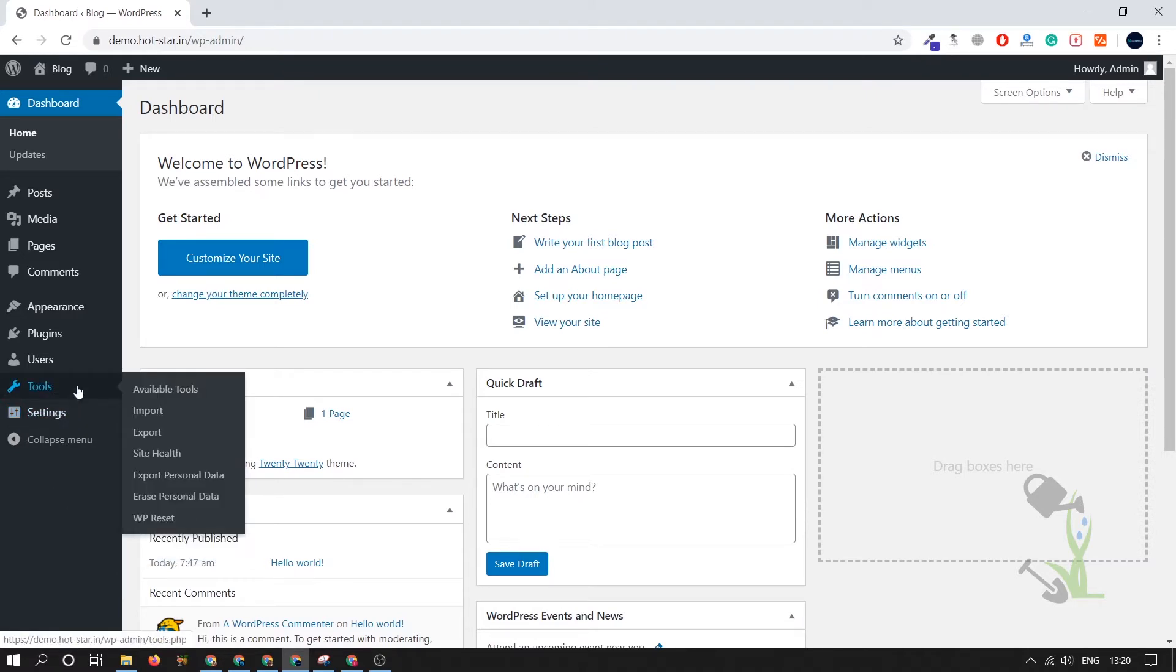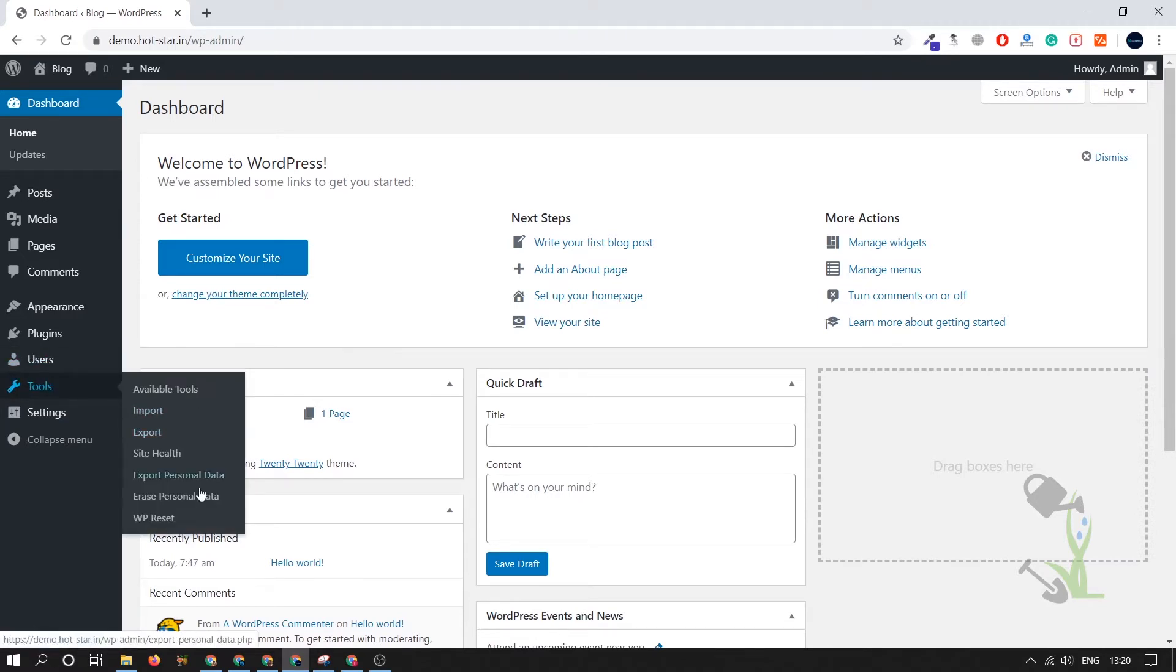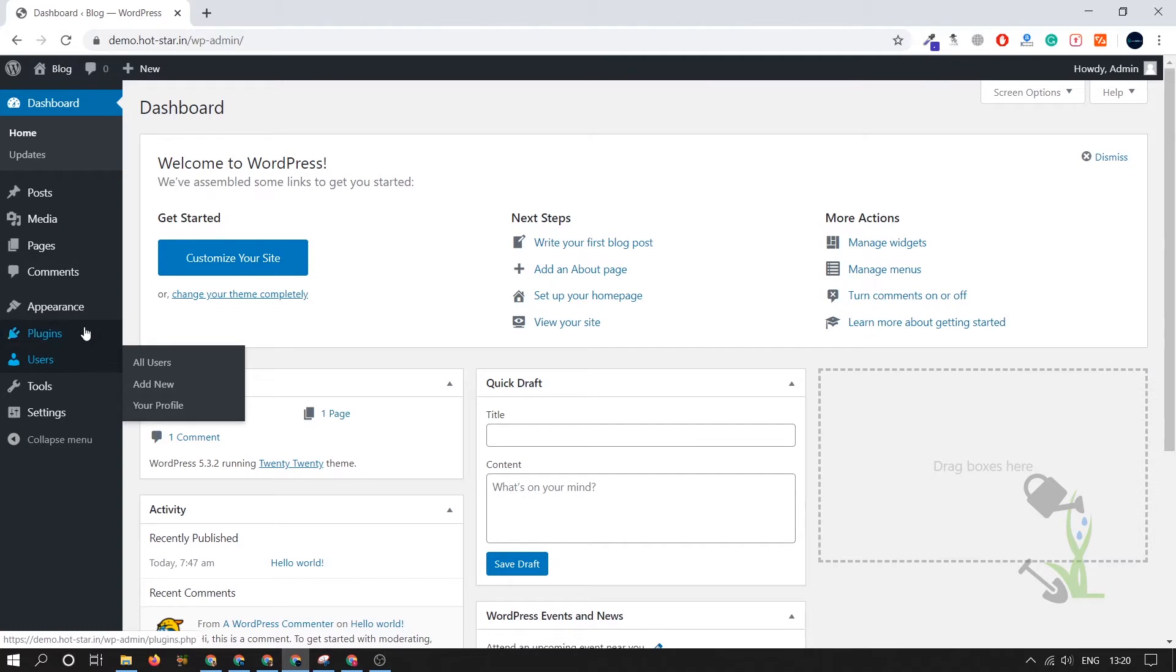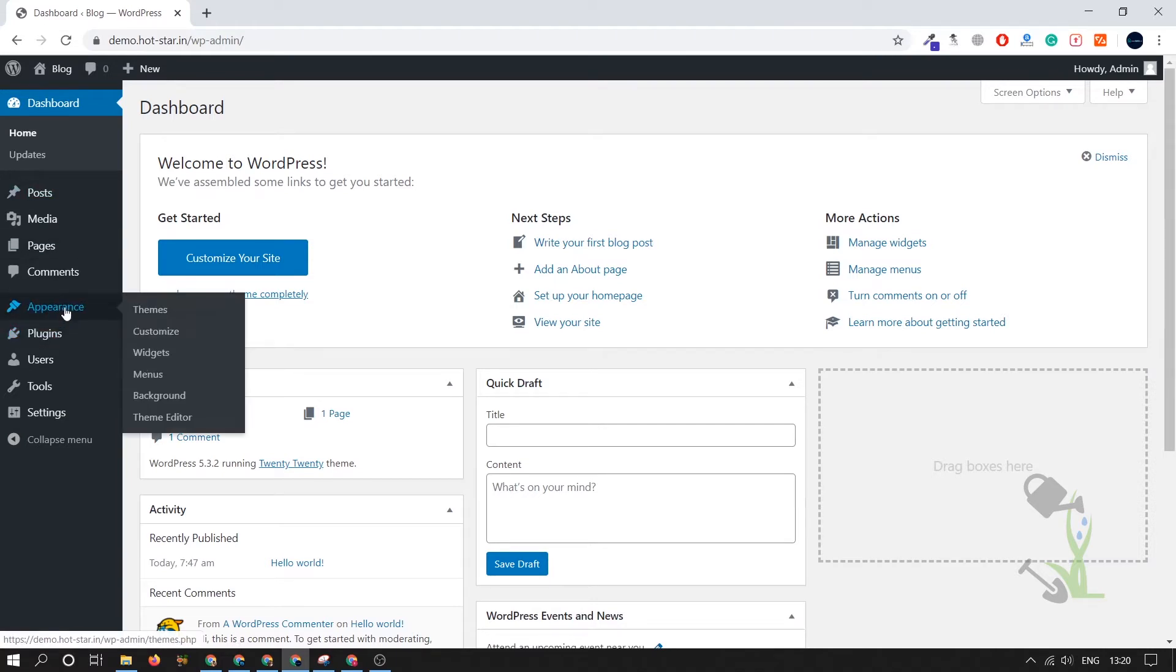Under the Tools section, you'll be able to get import tools, export tools, and site health. Under the Users section you'll be able to create multiple users and assign them different roles. Under the Plugins section you can add new plugins to extend the functionalities of your website.